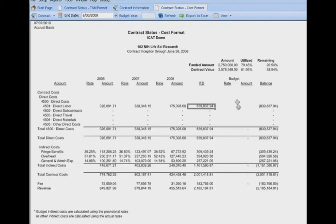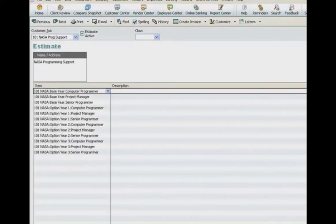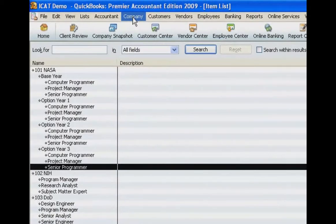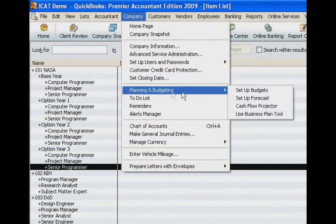We have a budget column which for the moment is showing as empty. We need to access the budget for this job in QuickBooks. In the T&M format report, we accessed the budget via the estimate screen, but for the contract status cost format, we're accessing a budget established for the job. So we go over to QuickBooks — we're not interested in the create estimate screen. We access the budget screen by clicking on the company option, then planning and budgeting, then set up budgets.